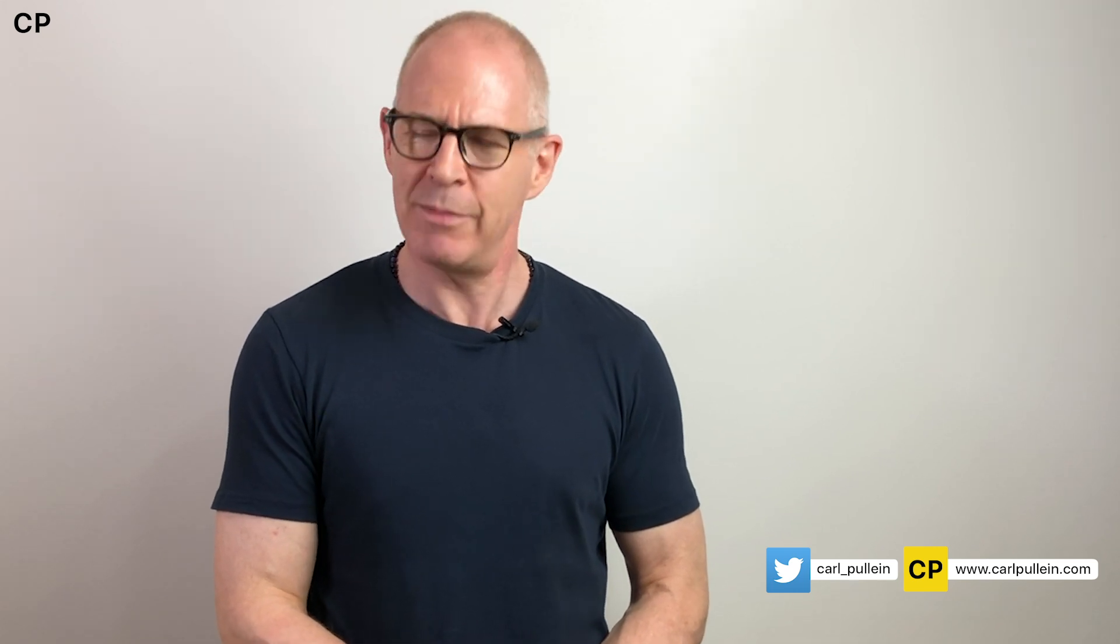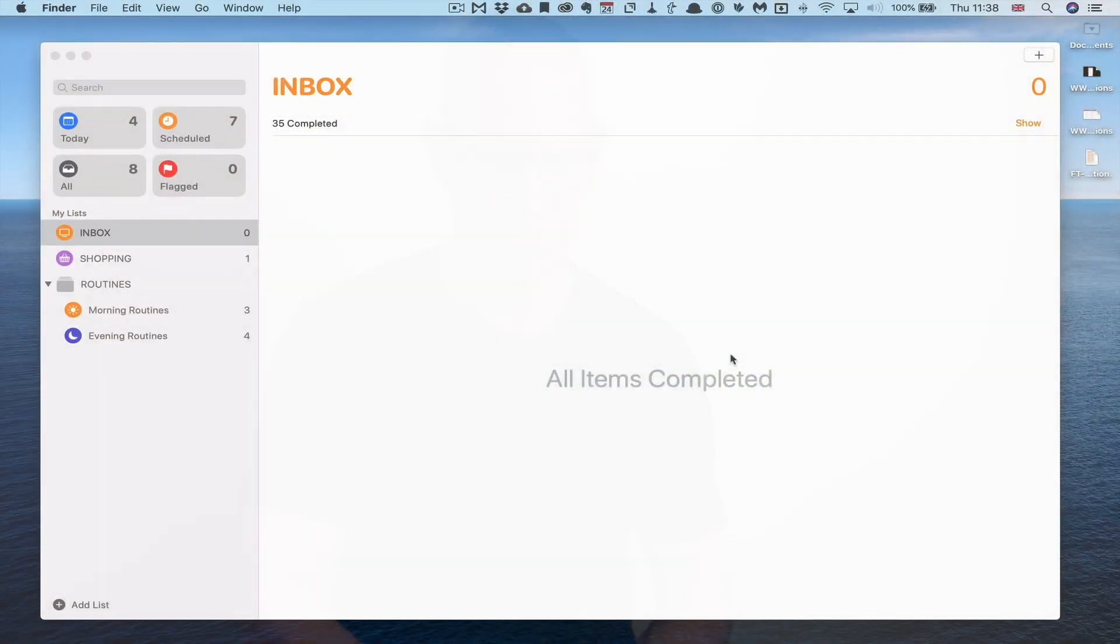Let me take you into Reminders now and show you exactly how I am using it.